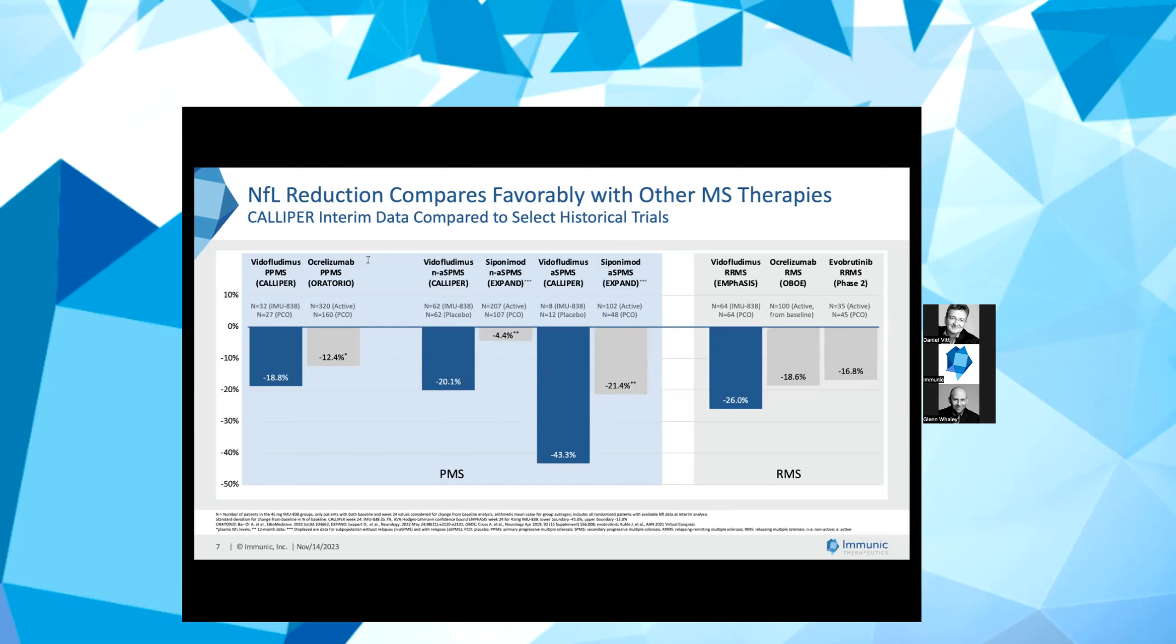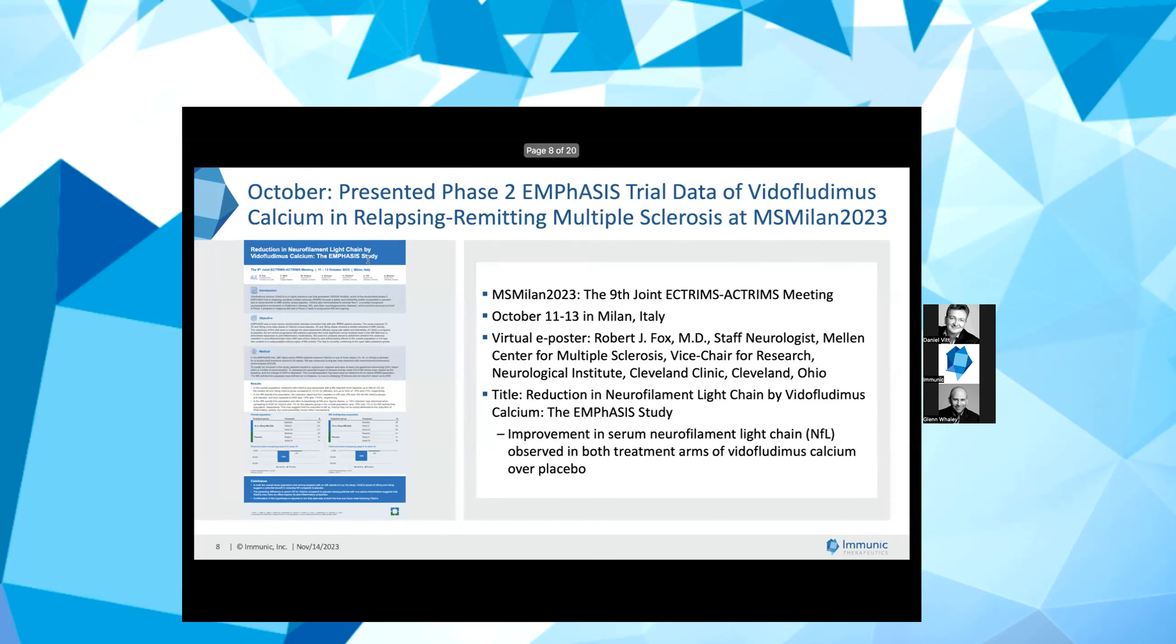In summary, we believe the clear separation observed for serum NFL for vidofludimus calcium over placebo in this PMS patient population represents another major step forward for what potentially could be a first-in-class Nur1 activator for MS. This strong signal also points to a more likely positive outcome of the overall CALIPER trial, also on clinically relevant endpoints like prevention of disability worsening.